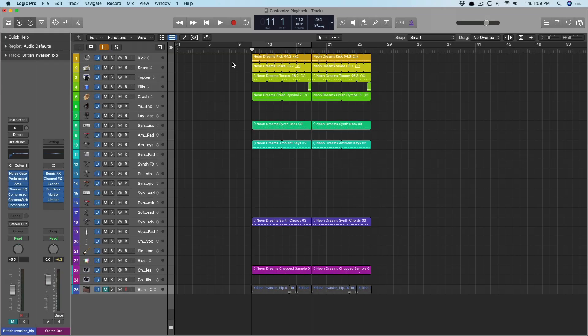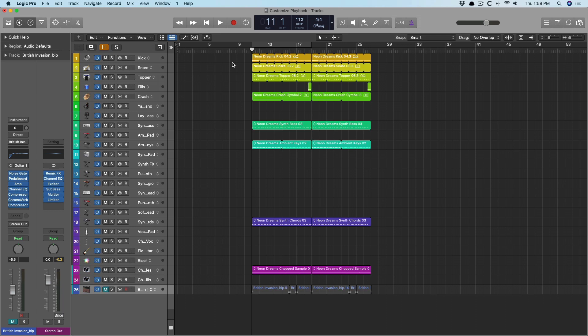Hey friend, Chris Vandeviver here from WhyLogicProRules.com, the website that helps you get the most you can out of Apple's Logic Pro. Today, let's talk about customizing and optimizing playback and other functions within Logic.